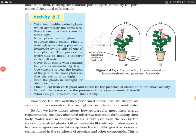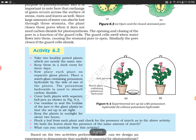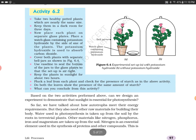Hello everyone, welcome to my channel. In the last video we discussed how chlorophyll is important for photosynthesis. In today's activity 6.2 we will discuss how carbon dioxide is important for photosynthesis, because in autotrophic nutrition we learned that 6 molecules of carbon dioxide react with water in the presence of chlorophyll and sunlight to form glucose, water, and oxygen.